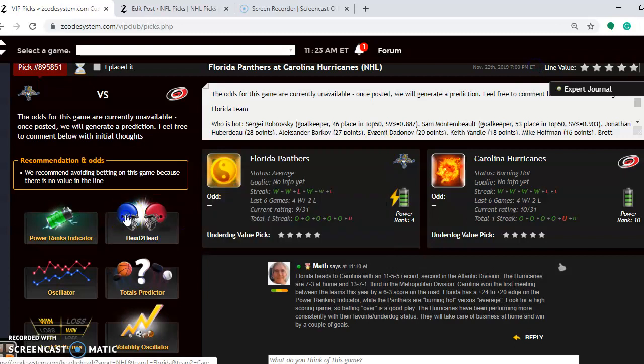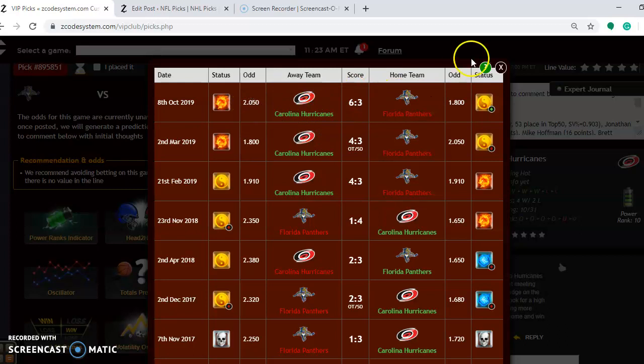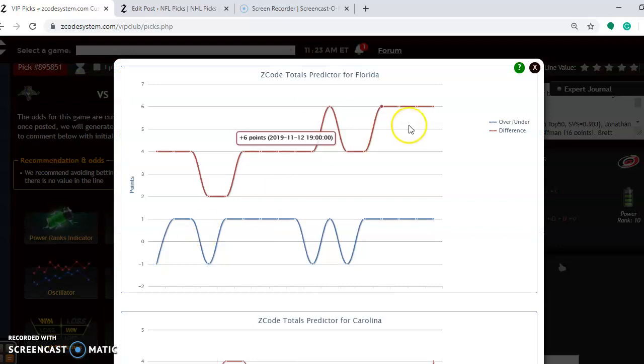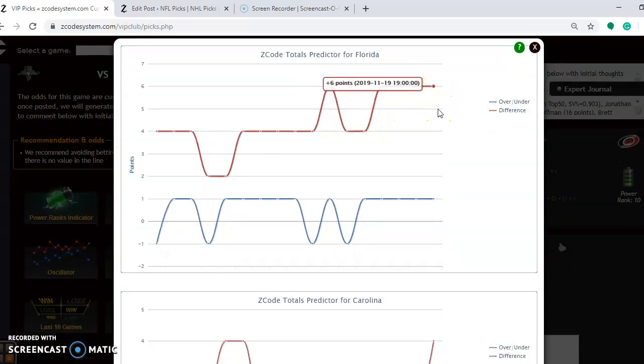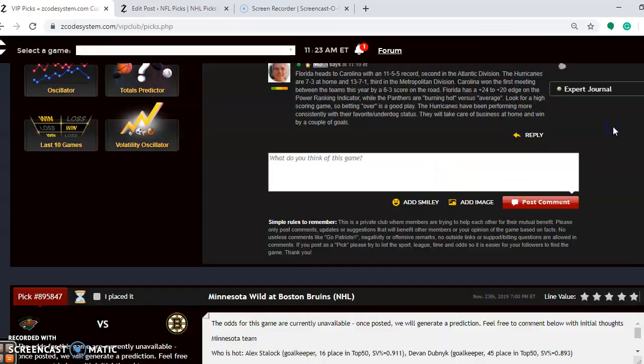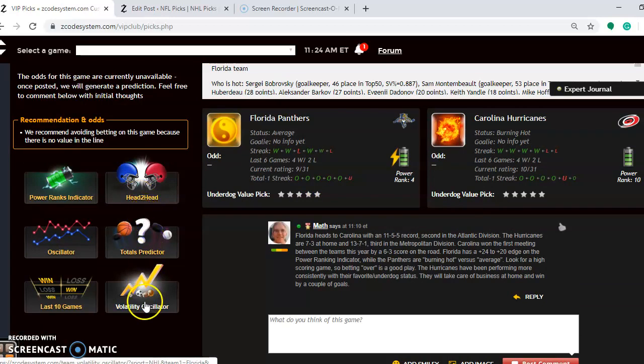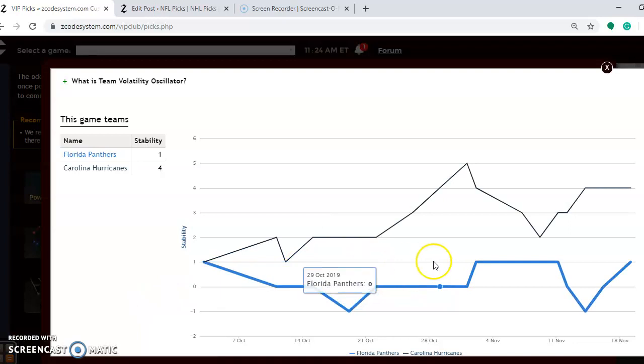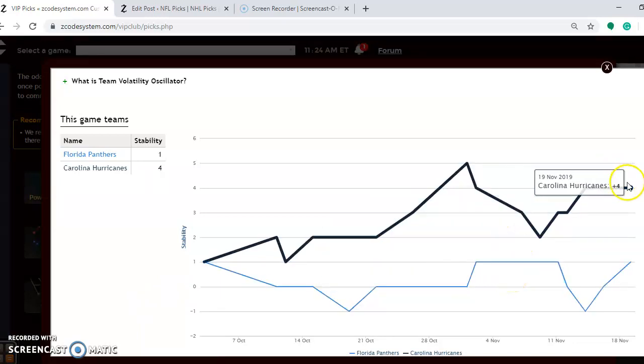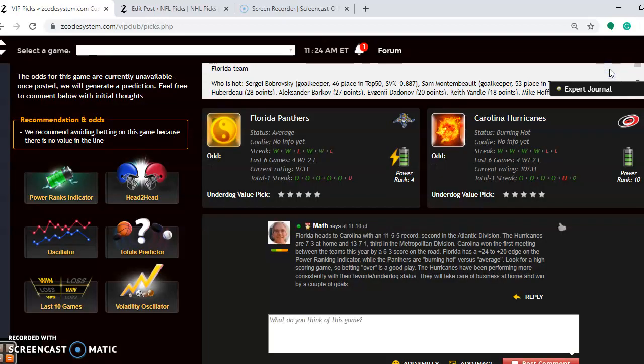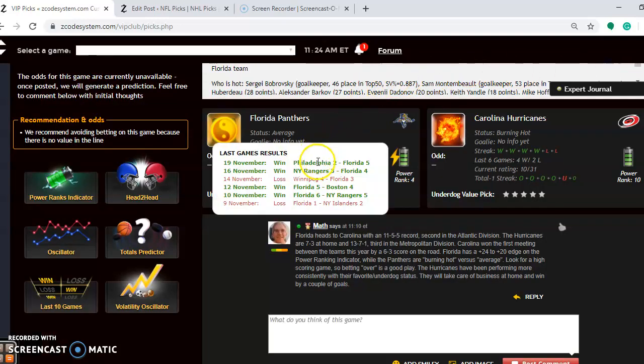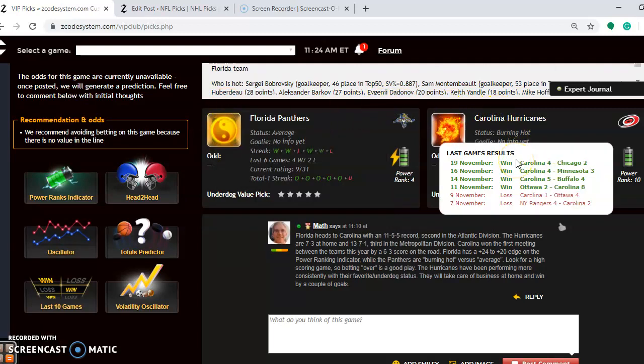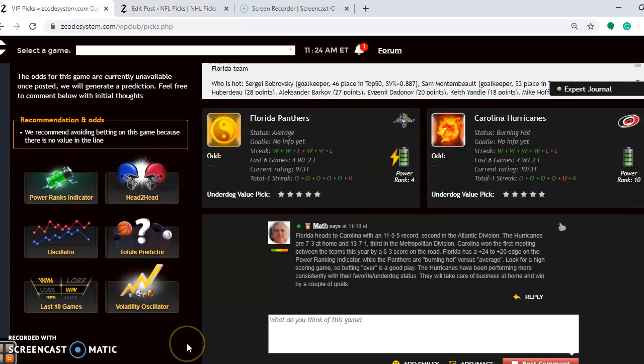If you look at the head-to-head matchups, you will see Carolina again, 6-3 winner on the road on October the 8th. If you're considering the over and under, you can see also here that Florida is playing in games well over the line, as is Carolina. So it should be a high-scoring game, so bet the over on this one. How stable are the two teams? You can see that Carolina is a more stable team at plus 4 compared to Florida at plus 1. Over the last six, Florida is 4-2 with average status. Carolina is burning hot and they have won their last four. So Carolina is the better team at the moment. They will take care of business at home and probably win by a couple of goals.